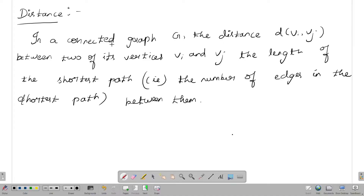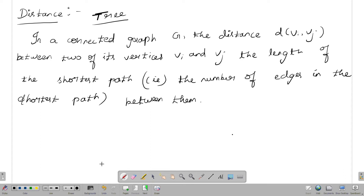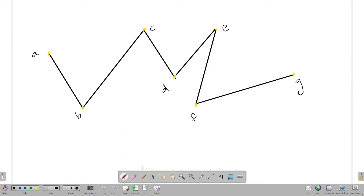The first question is distance. How do you see the distance? If you look at the definition, if you look at the example, the definition is very easy. If you look at the example, this is 3. If you look at the distance,